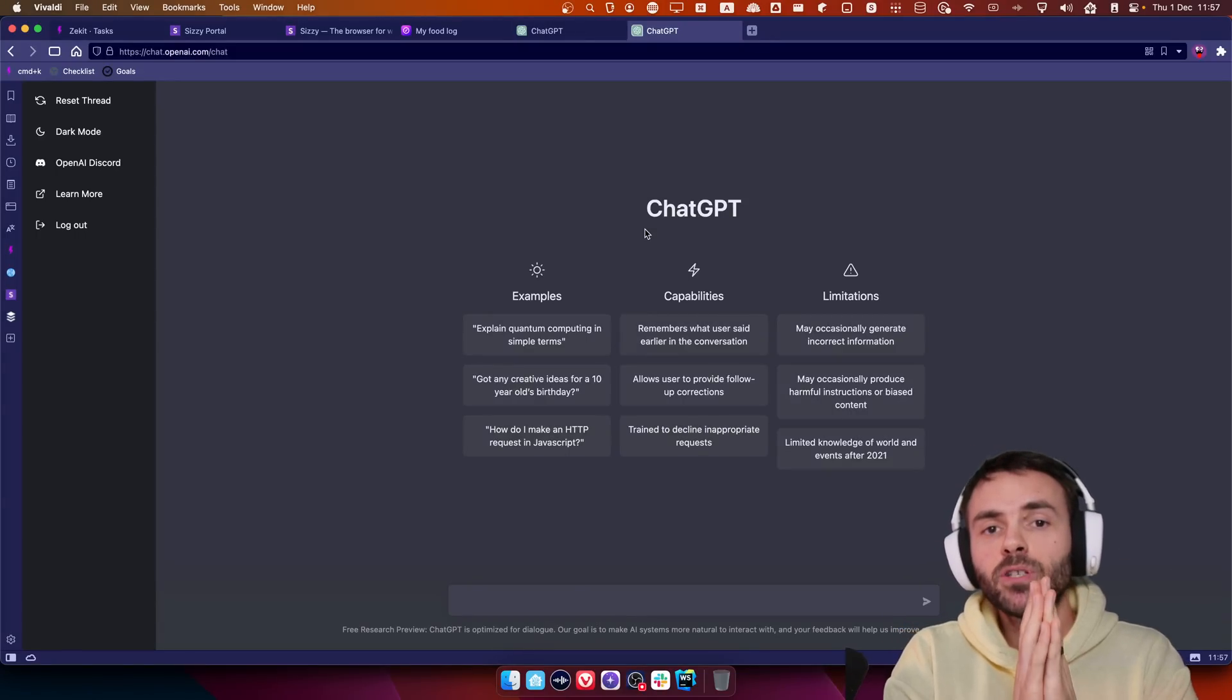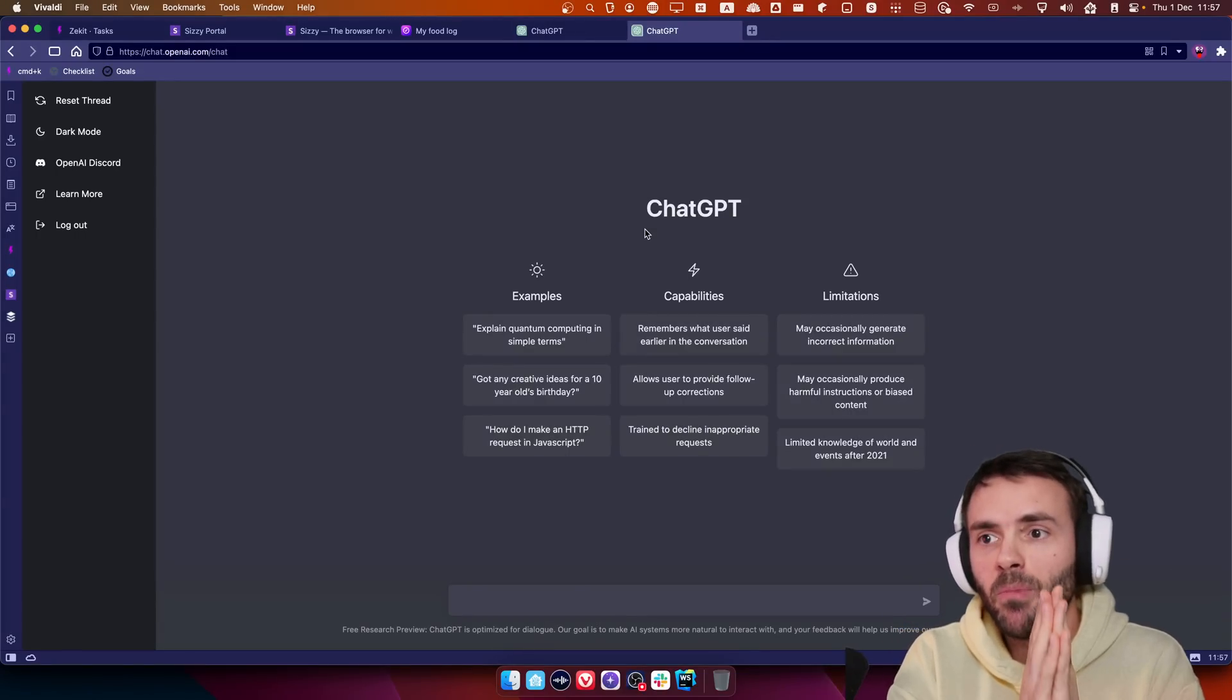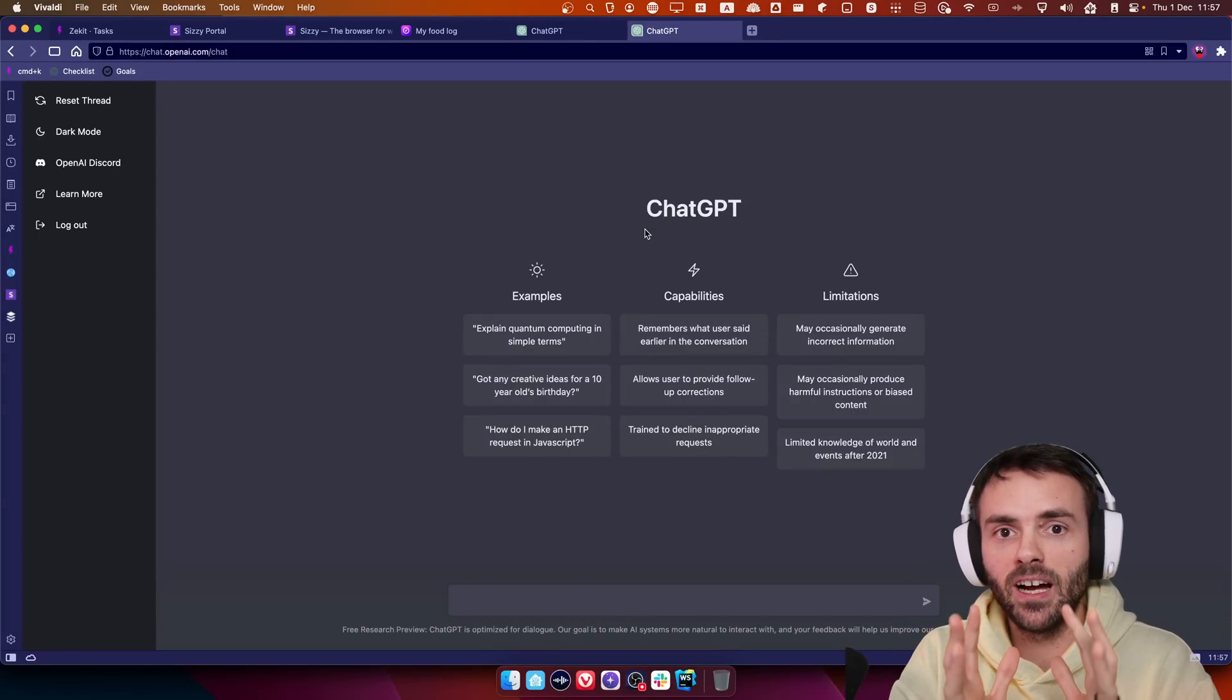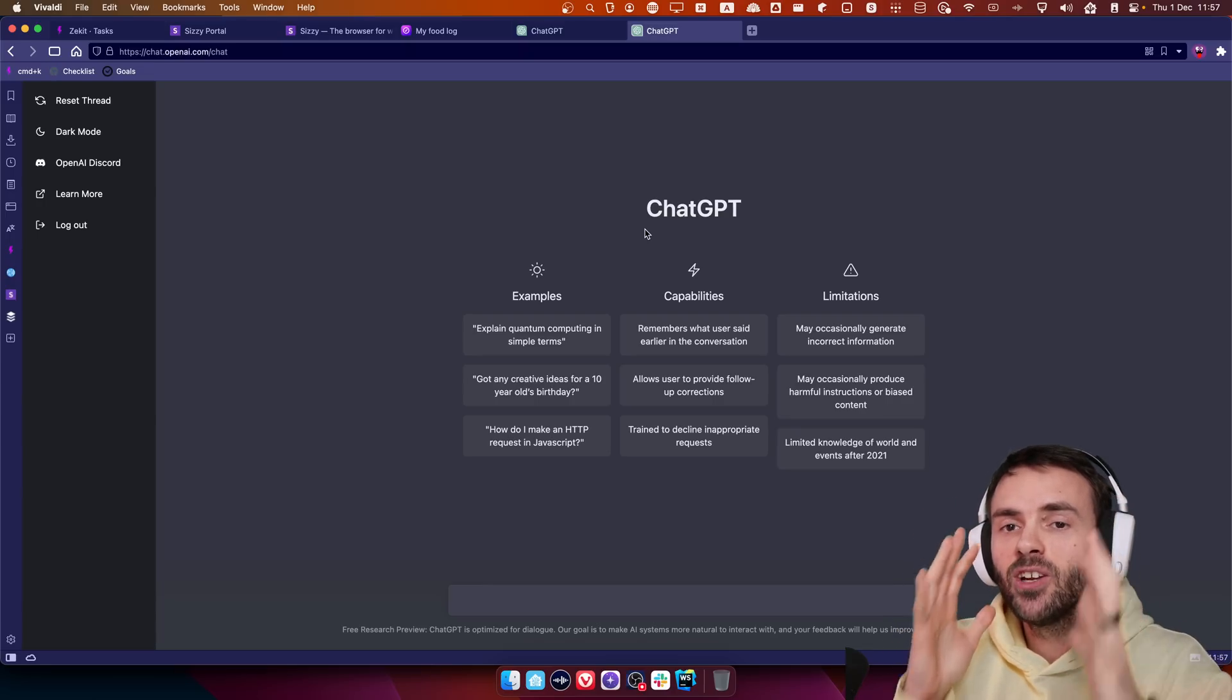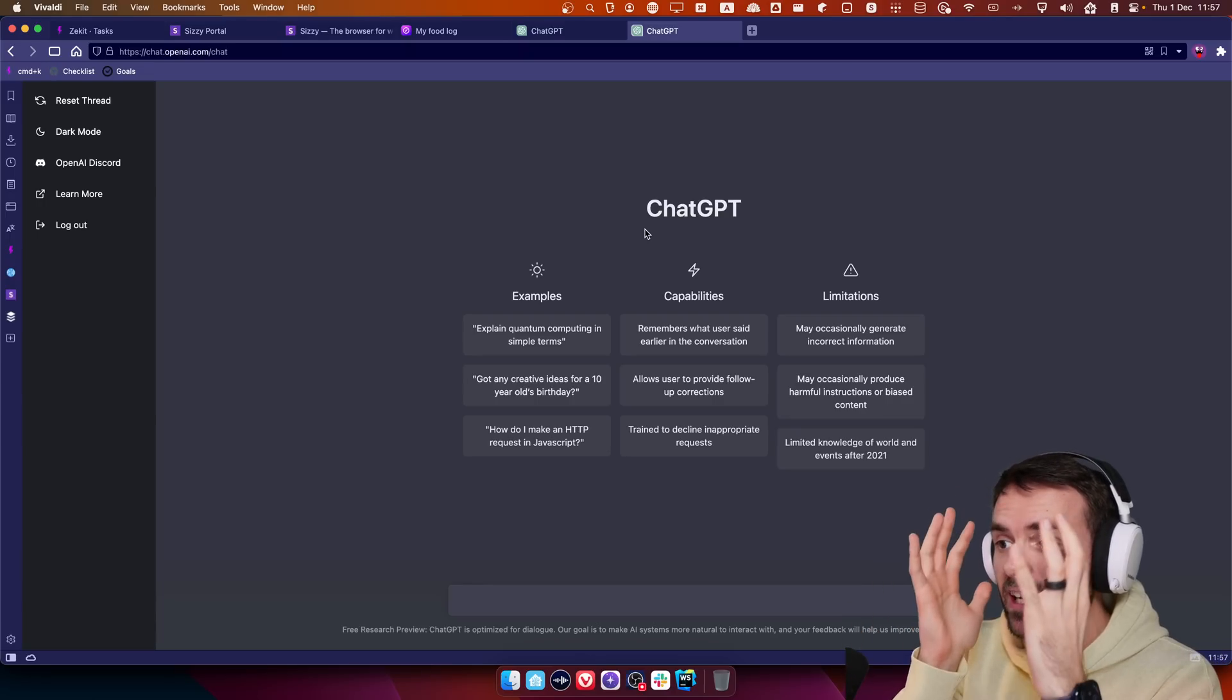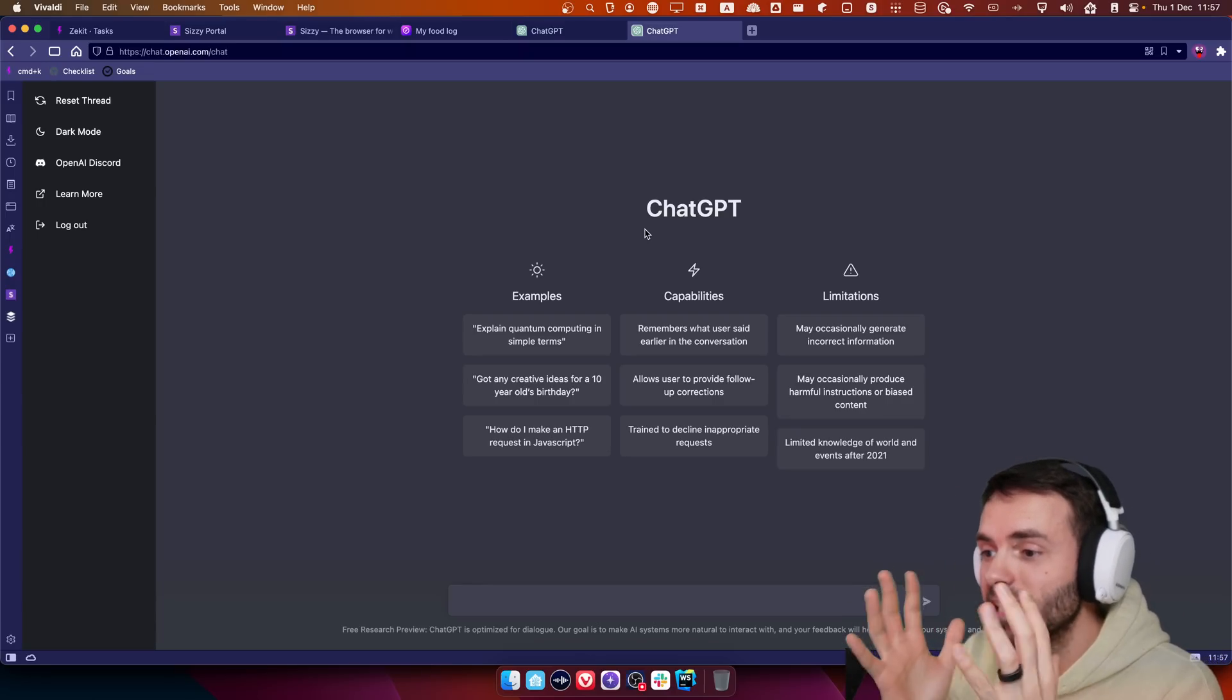Yo, I am absolutely losing my mind with this new chat from OpenAI. It can understand code, it can do pair programming, this is insane.